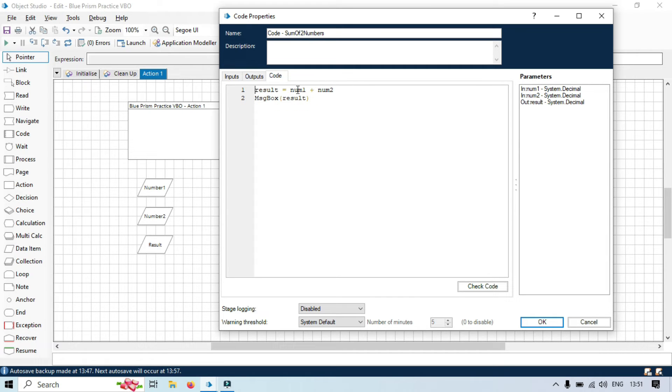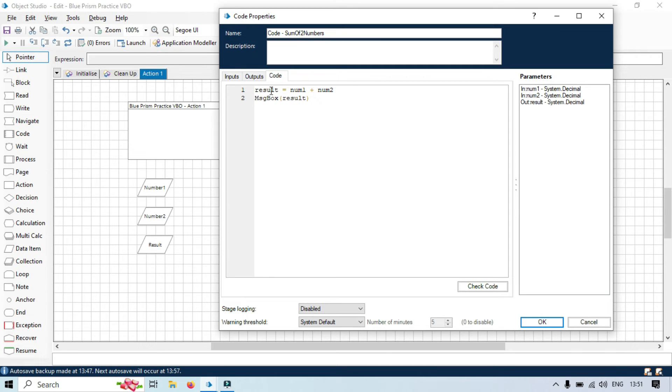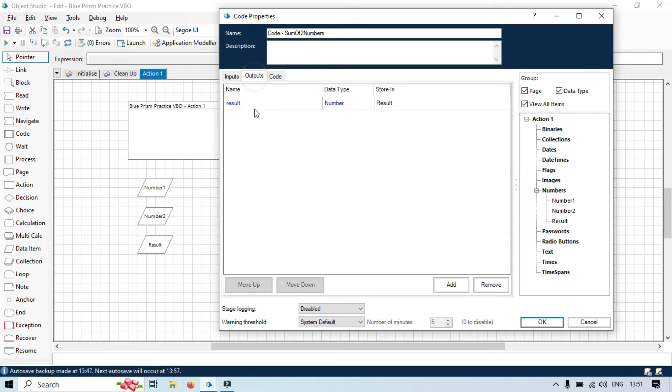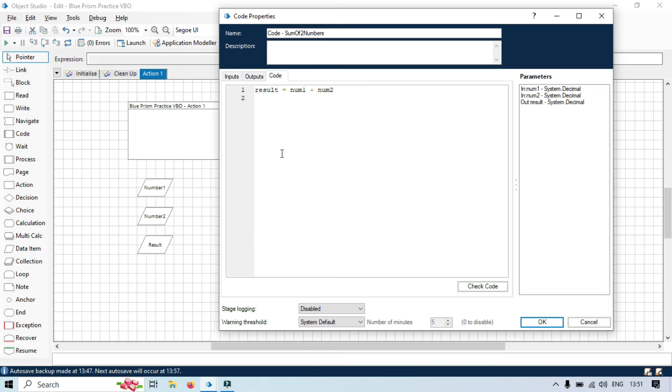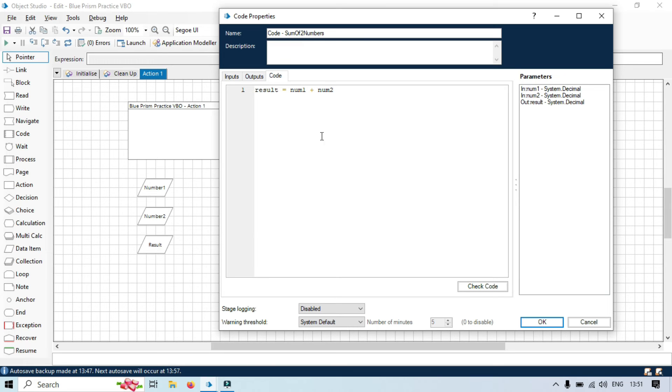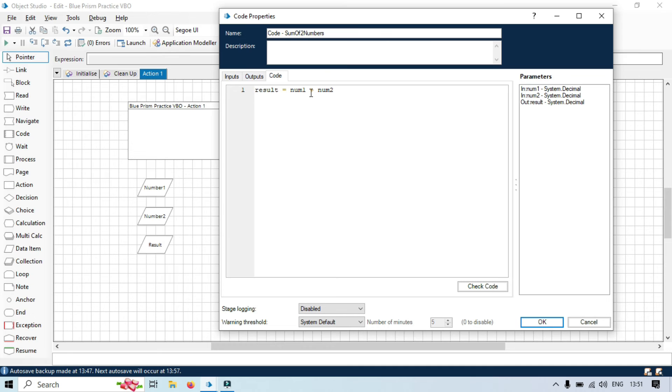And now, we will be just taking the value from here, num1 plus num2, equal to result. So, result value will be passed from here and then stored in this output. Now, again, this message box is not required because earlier, there was no way to show the value. Now, we have a data item stage to show this output, this result to this data item. Now, we have only one line of code to do the calculation. Result equal to num1 plus num2.